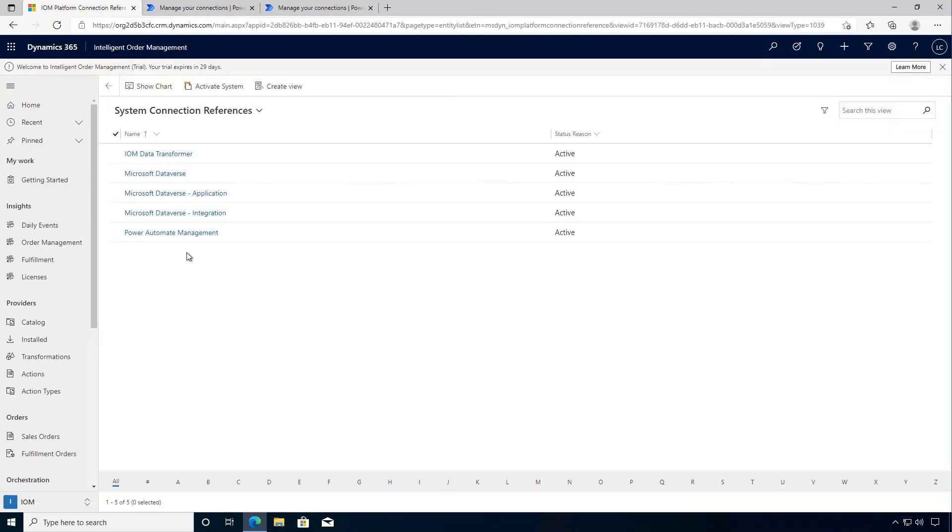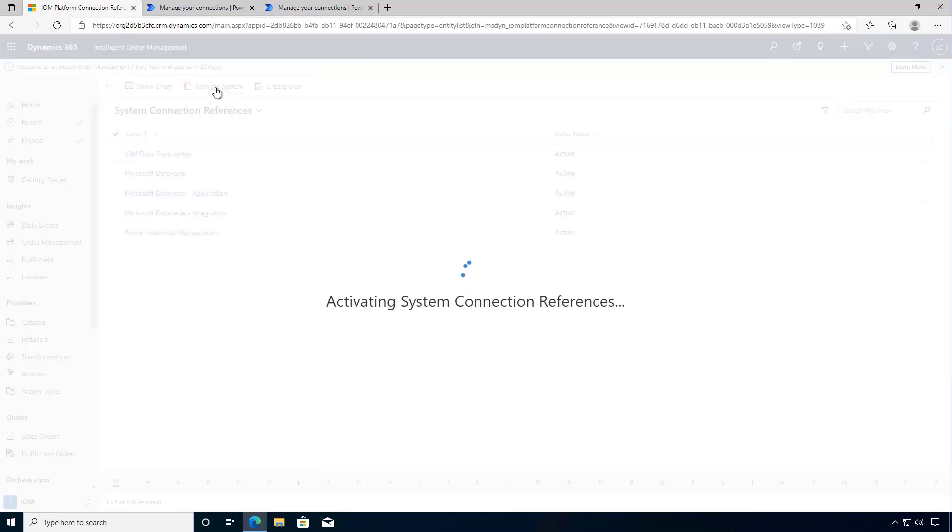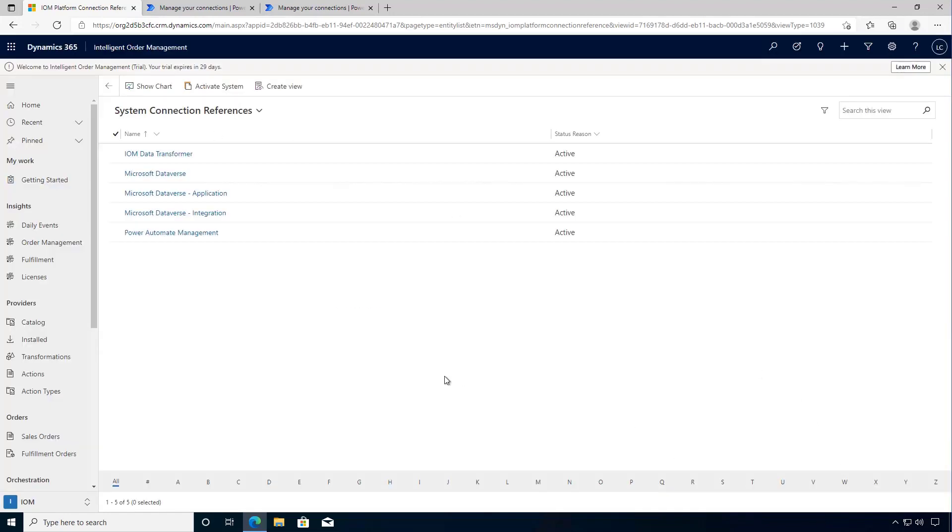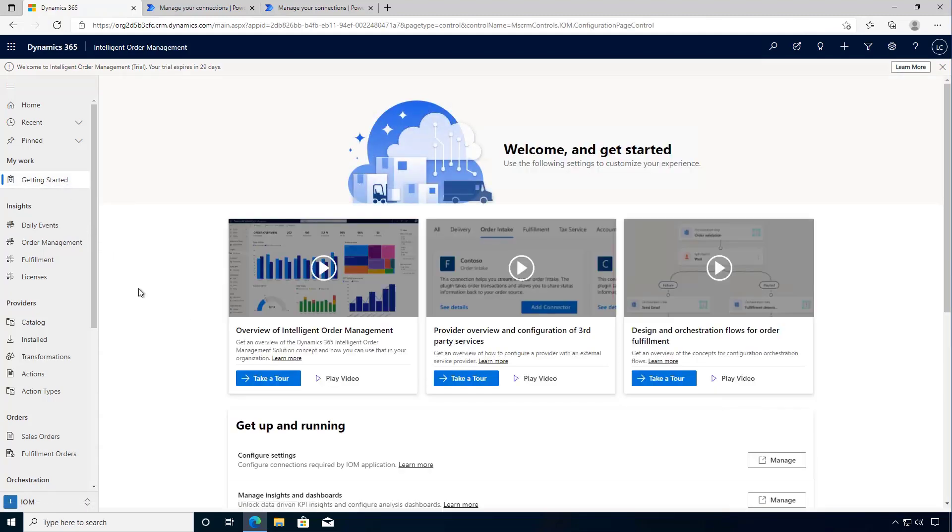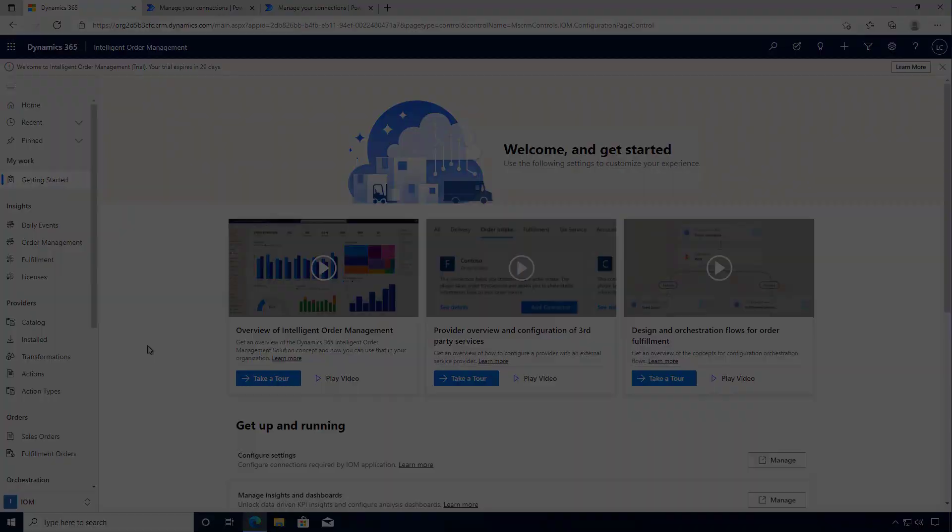Now we have all our system connections configured. I can activate the system. So when the activation is done now we're ready to go into the next steps of having a look and exploring our environment.